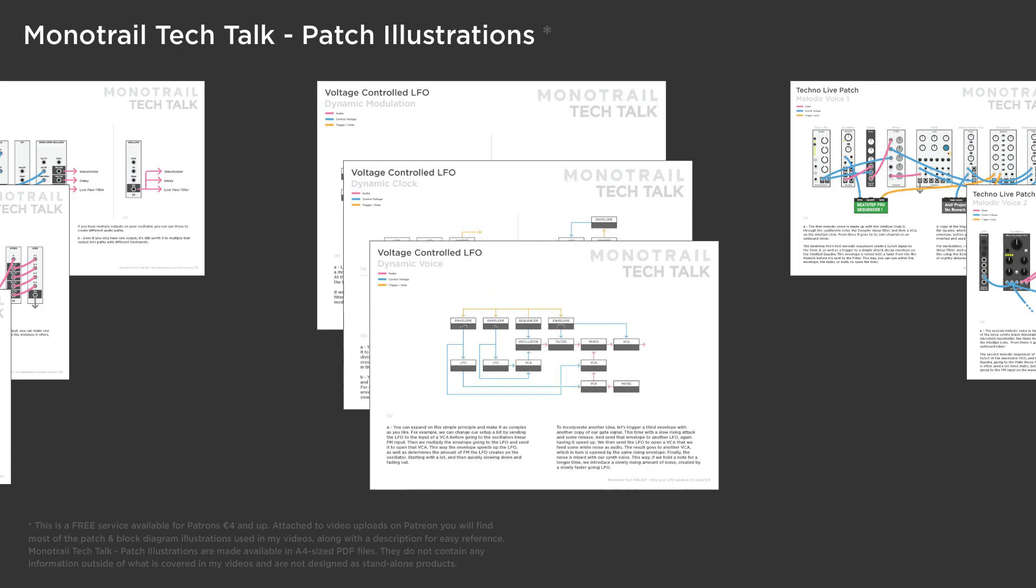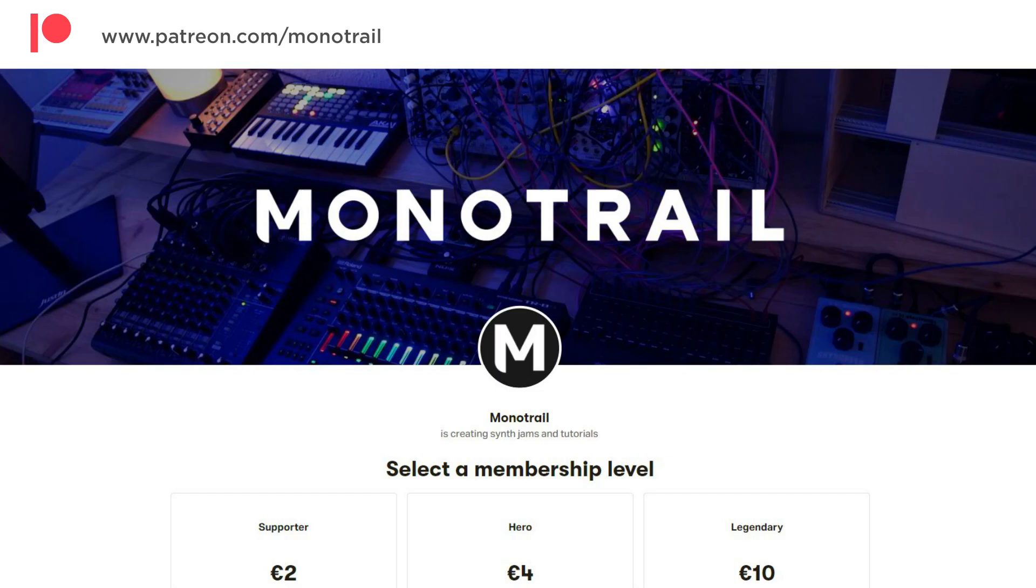If you'd like to support this video series, or you want to get access to the PDF sheets of the illustrations I use in this and many of my other videos, have a look at my Patreon. And of course, consider subscribing if you'd like to see more videos about modular synthesis from me. But now, let's dive right in.